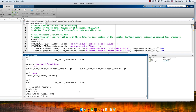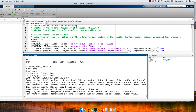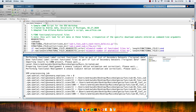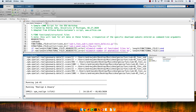In the future, I might make this a function where you input the name of the study and it'll automatically fill in the script. But for today's purposes it should be okay. It looks like it's running.